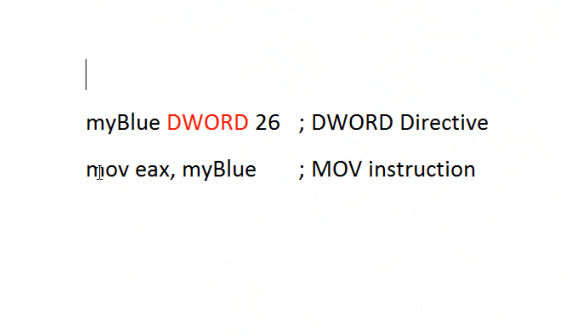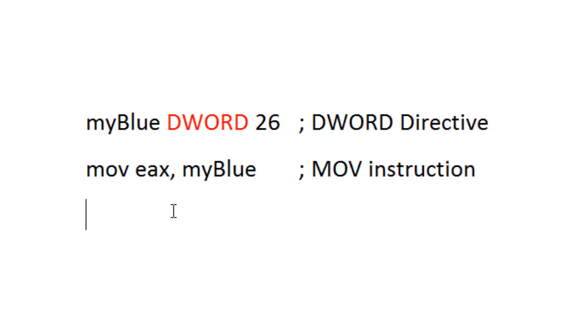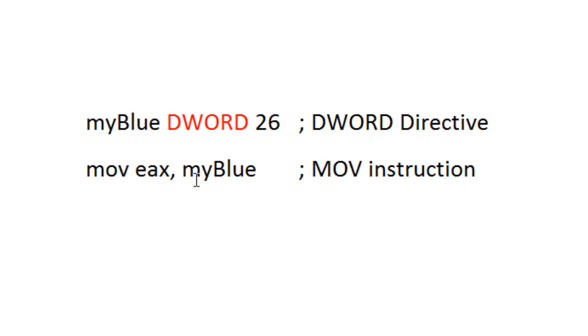Now underneath this, this is an instruction. This is the instruction move. What it's doing, it's telling assembler to copy the contents of myBlue variable into the EAX register.